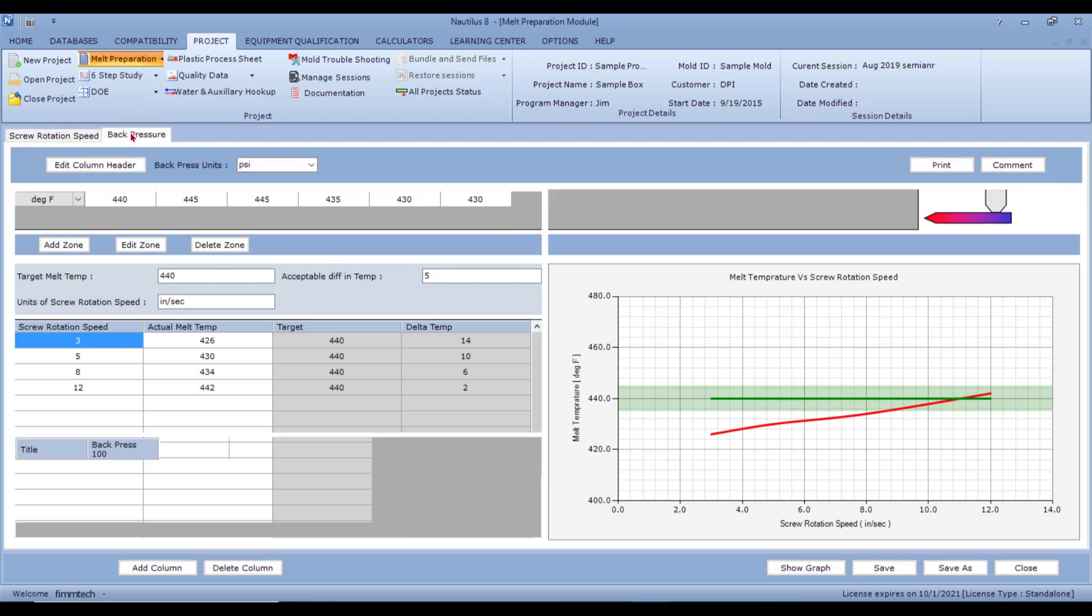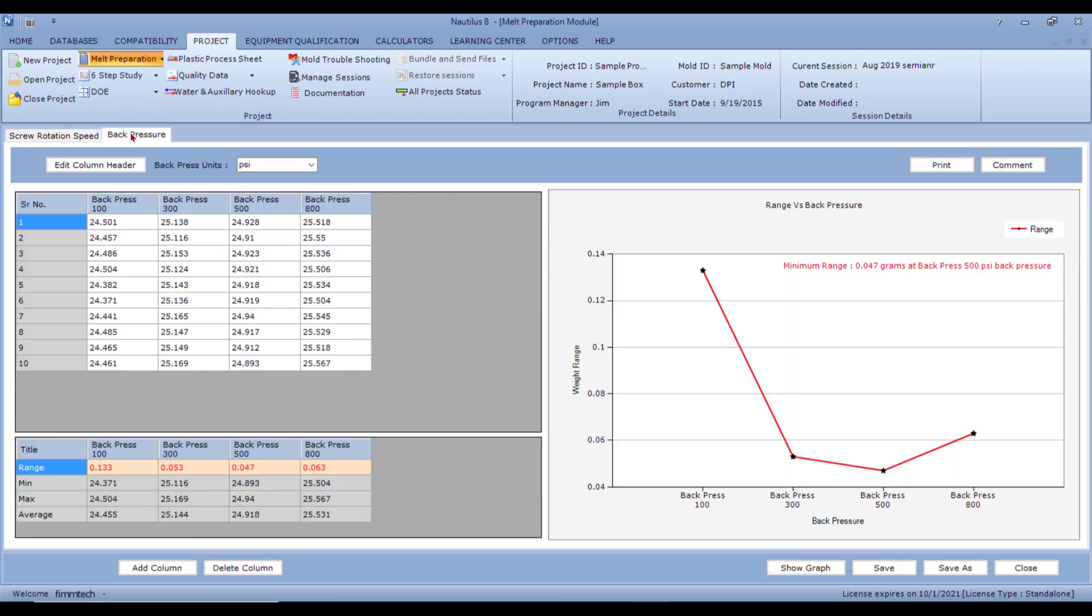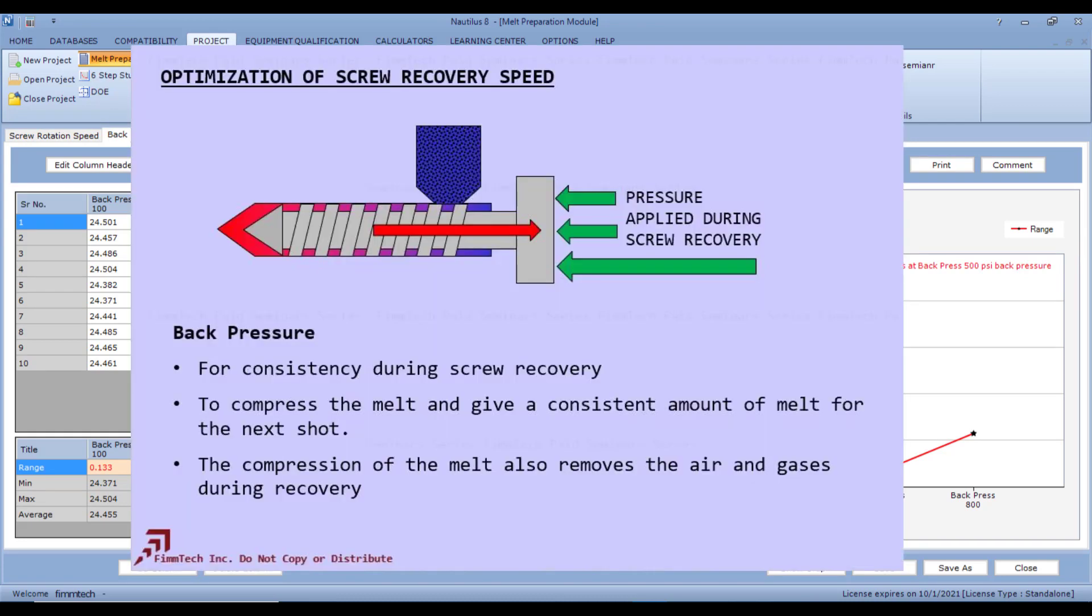The next tab over will help you optimize the back pressure. We know that back pressure compresses the melt and gets rid of all the volatiles and therefore makes the melt density much more consistent. And because the density is consistent, the part weight will also be consistent.